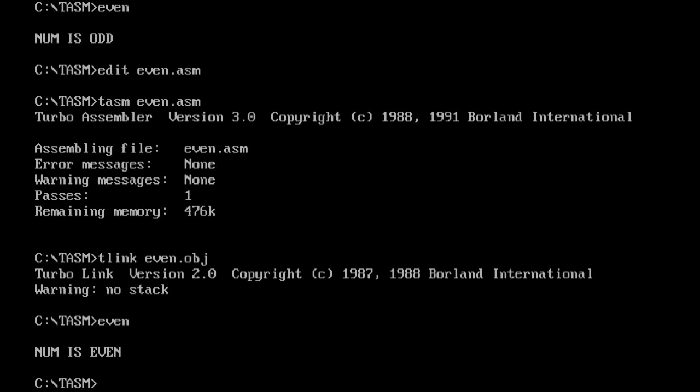This is how you find out whether a given number is even or odd. I hope you understood the program. Thank you for watching the video, bye!